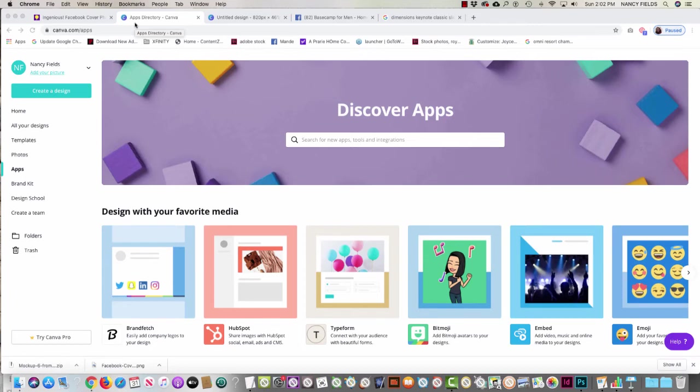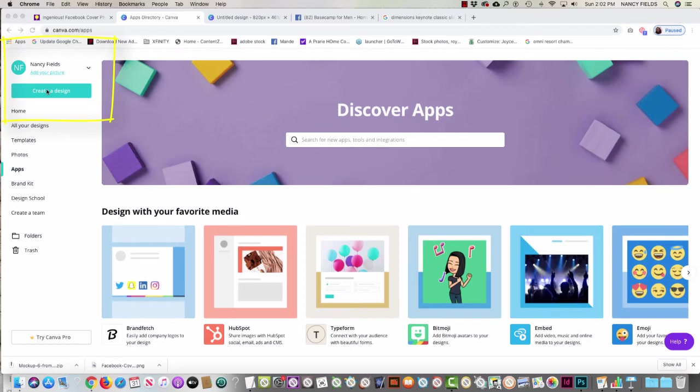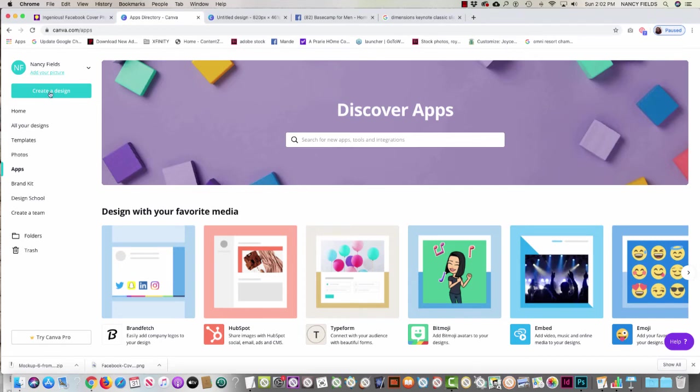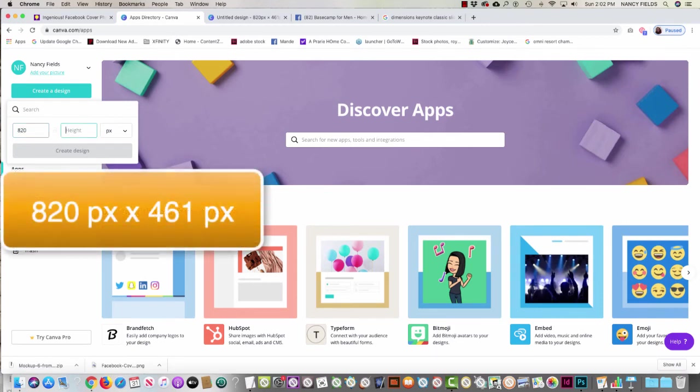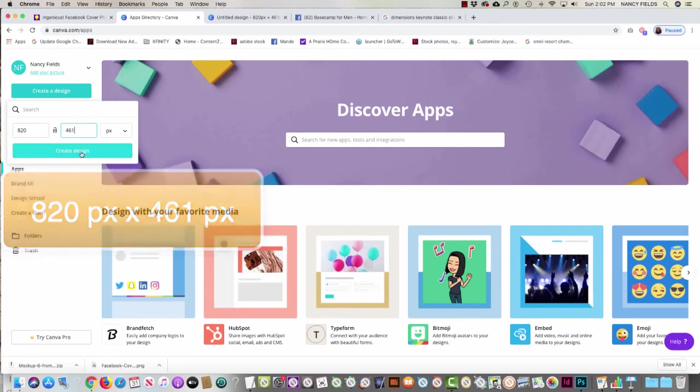When you log into your free or paid Canva account, you'll see on the left-hand side under your name there's this aqua button called Create a Design. That's the first place you're going to go because you want to create the canvas to the exact dimensions that you need. I'll hit Create a Design and then Custom Dimensions, and this is where I'm going to add in by hand the dimensions 820 by 461 and then click Create a Design.